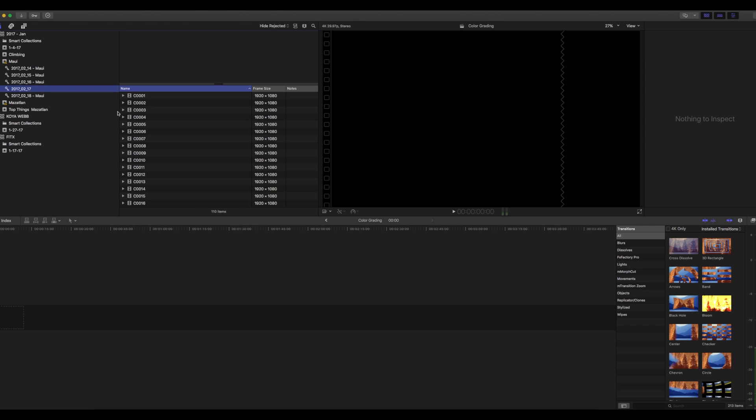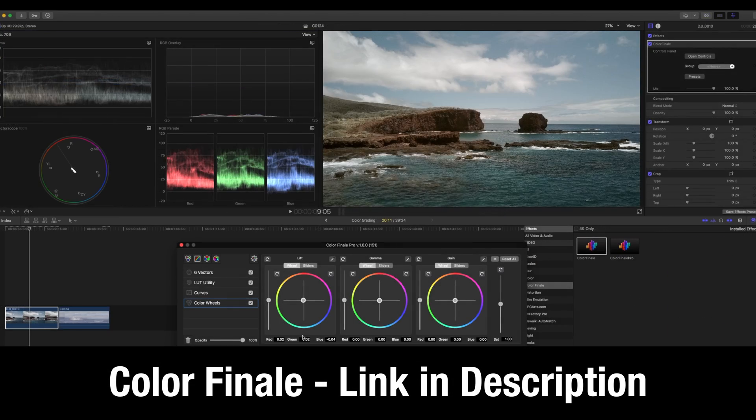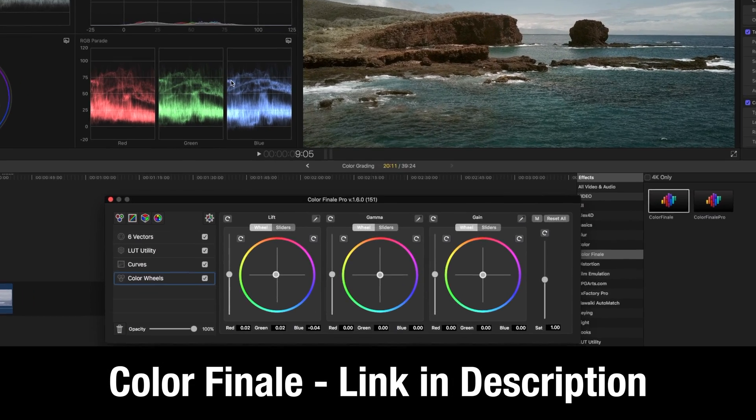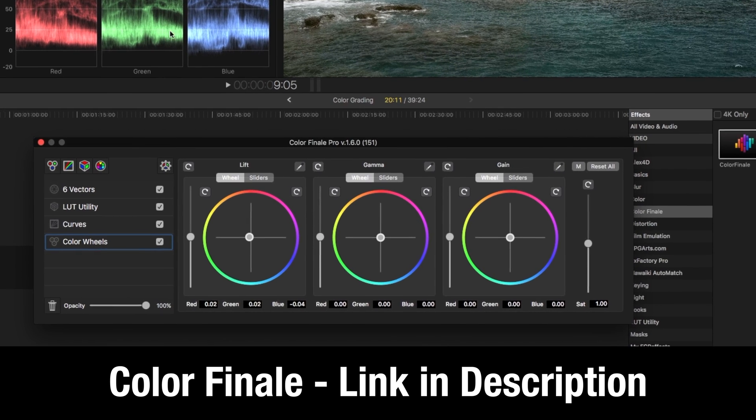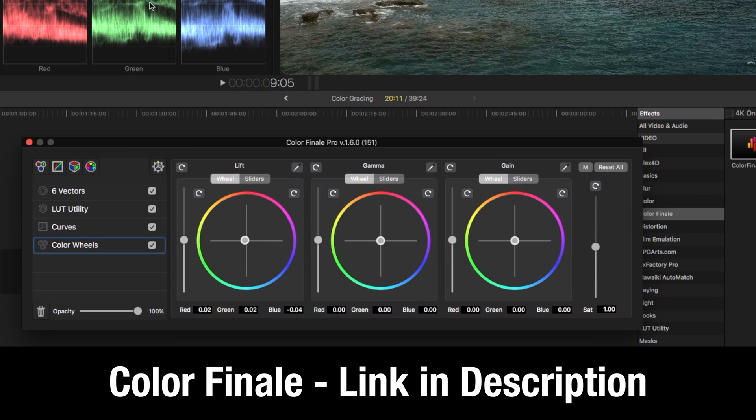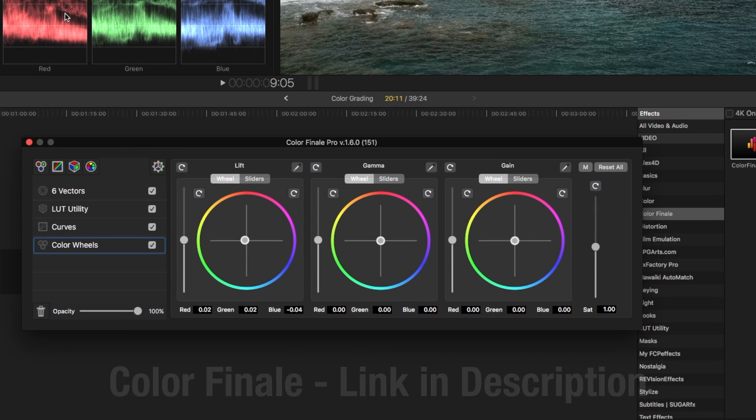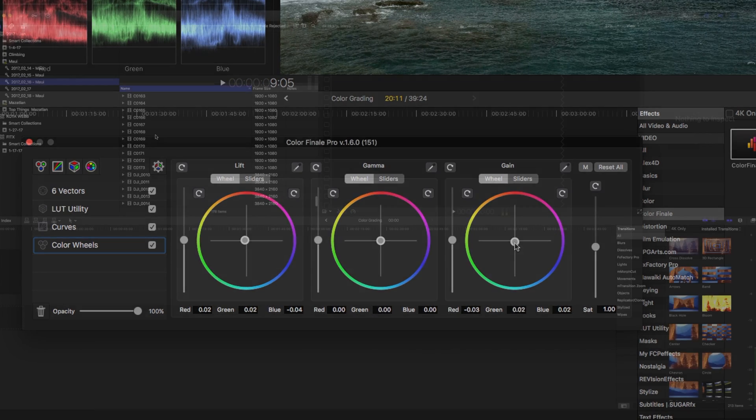So here we are. I use Final Cut Pro and I use Color Finale, which is an awesome editing software. If you haven't worked with it and you're editing in Final Cut Pro, then guys, you've got to download a trial. You've got to check it out. I put a link in the description. It's a really cool piece of software and it allows you to have an awesome workflow right within Final Cut Pro.